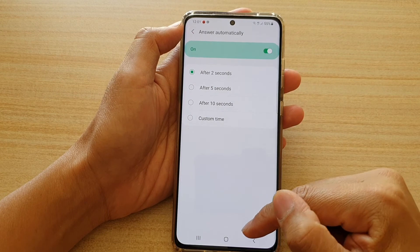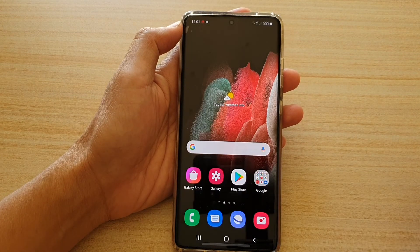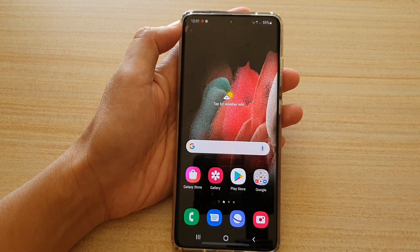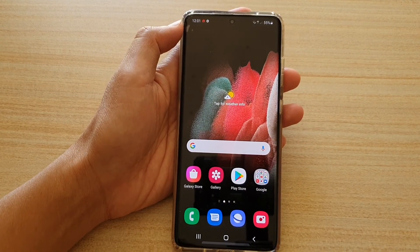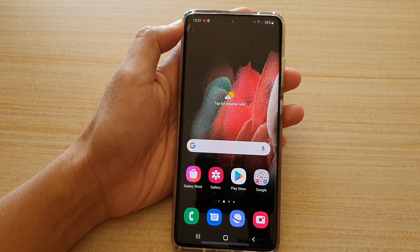And that's it. Finally, you can tap on the home key to go back to your home screen. Thank you for watching this video. Please subscribe to my channel for more videos.